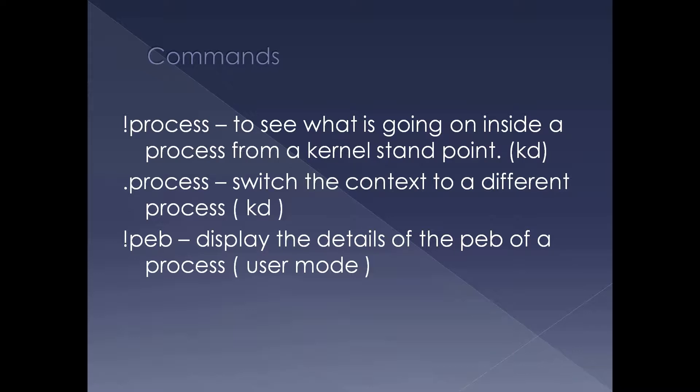A couple of them we have seen before. Bang process is used to see what is inside the process like threads. Dot process is used for switching the context, the user mode context of a particular process. Bang peb is to dump out the corresponding peb data structure in user mode. Bang process more or less dumps out the e-process structure in the kernel in a user friendly way.